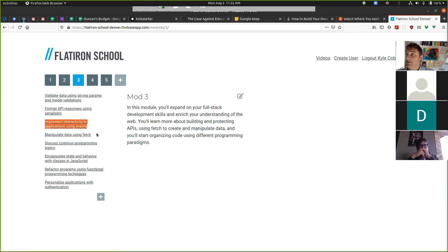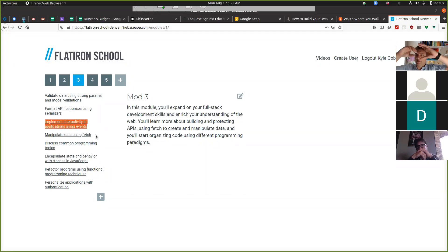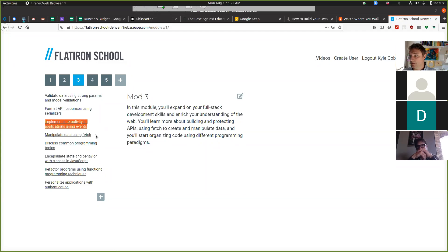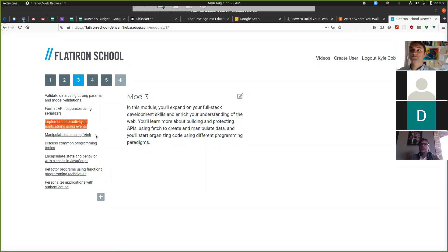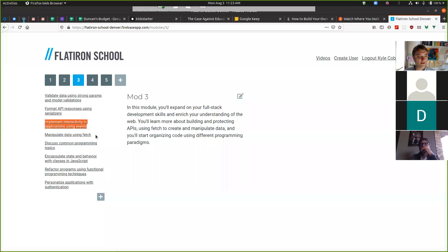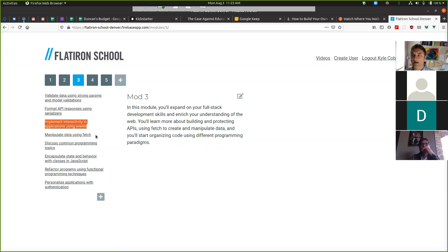We know that the DOM is this tree representation of the things that we wrote in HTML. So events are how those nodes in the tree talk to each other. Of all the stuff we do in Mod 3, really getting your head around events is probably the heaviest one.